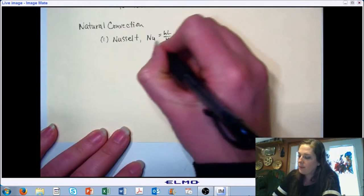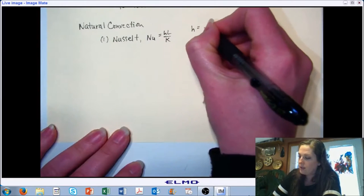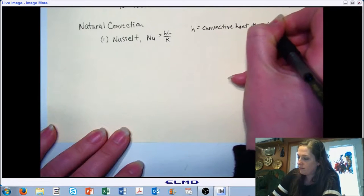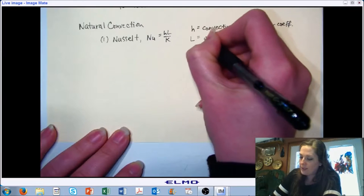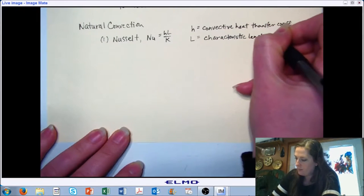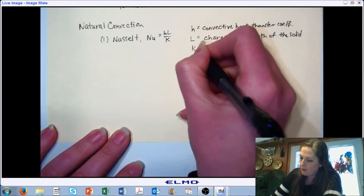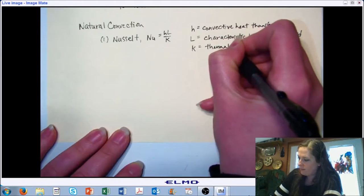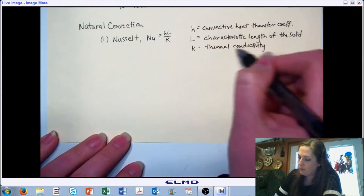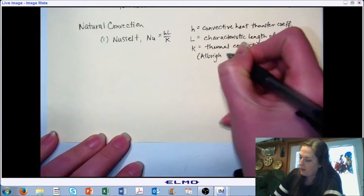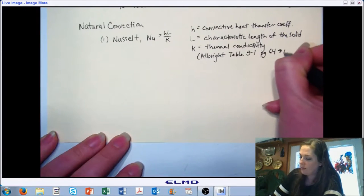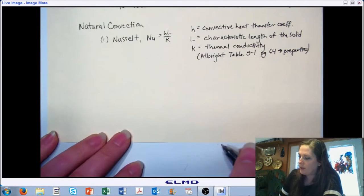The first one is called the Nusselt number, where Nu = h·L / k. H is our convective heat transfer coefficient, L is the characteristic length of the solid, and k is our thermal conductivity. If you want to, take a look at Albright Table 3-1 — specifically page 6-4 — which discusses some properties related to the Nusselt number.